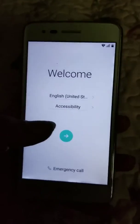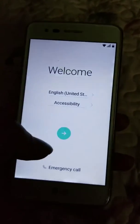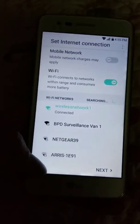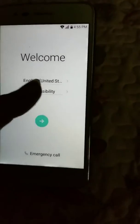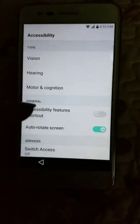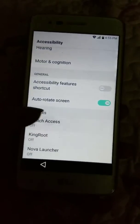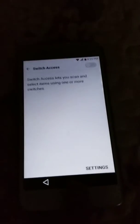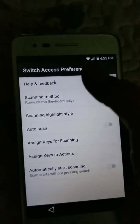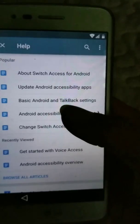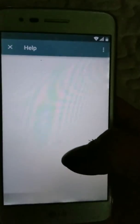So I'm here. I went into the Wi-Fi, connected my Wi-Fi, went back to Accessibility, went down to Switch Access, Settings, Help and Feedback, Android Accessibility Overview.